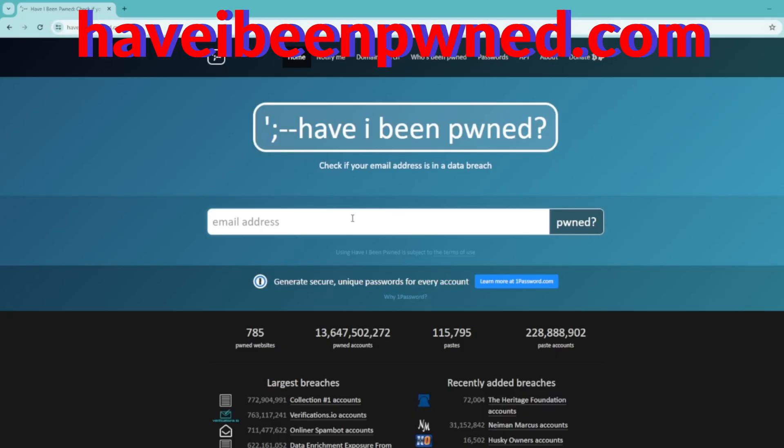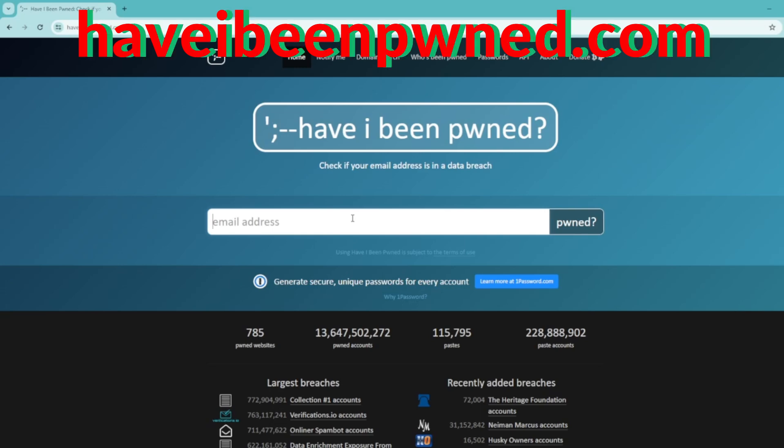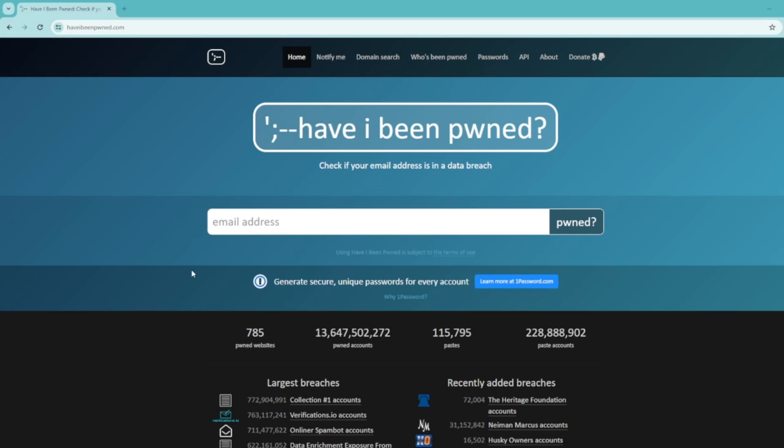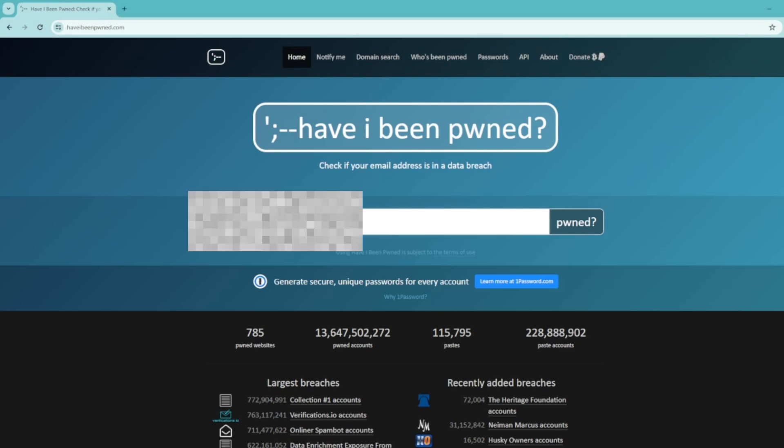Sometimes hackers get around the security and get in, or there's an internal breach — it happens. When this happens, companies have to report it. We hope they report it, they are supposed to. That information is shared online, so there's a website you can go to — I'm going to jump over to it now. It's called haveibeenpwned.com.